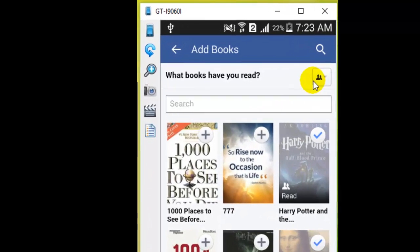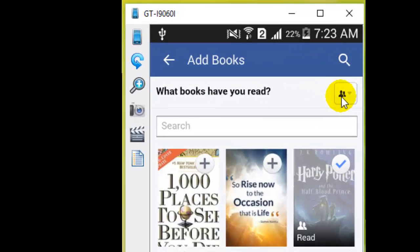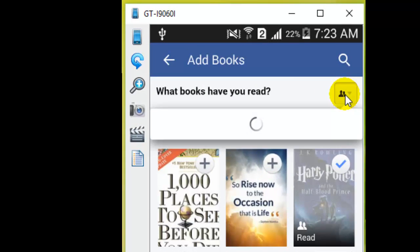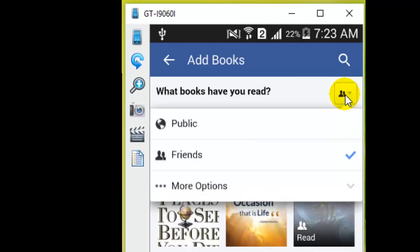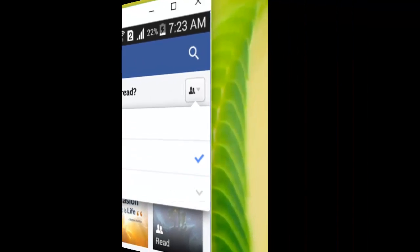You can also set the privacy for that using this button. Right now it is set to 'Friends,' meaning only friends can see which books you have read. Thanks for watching this video.